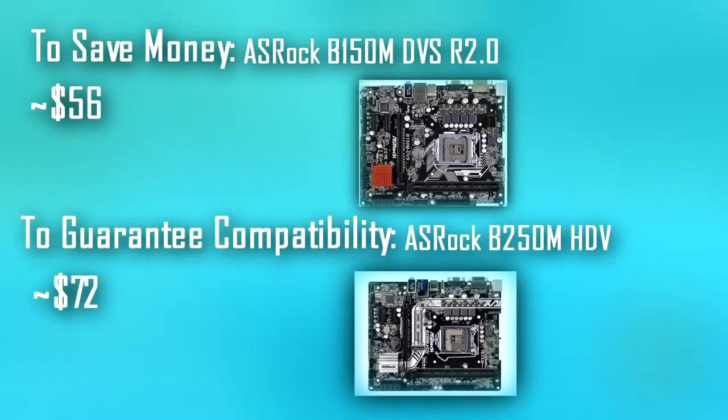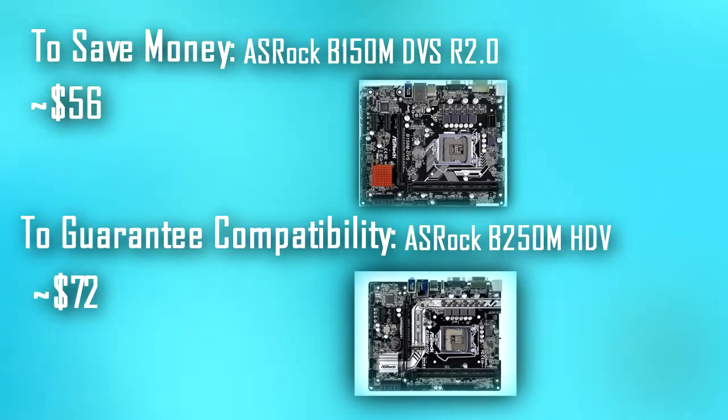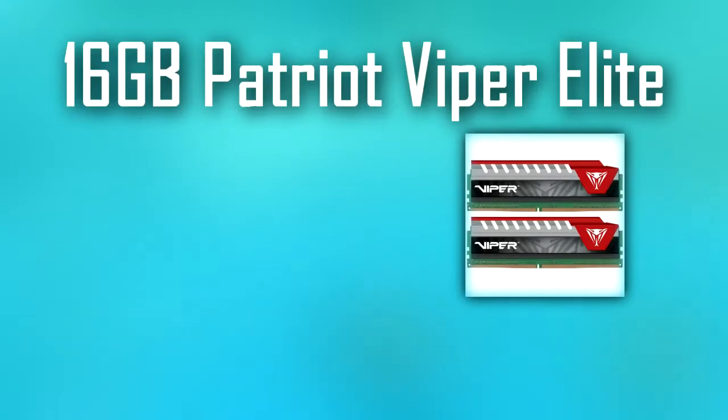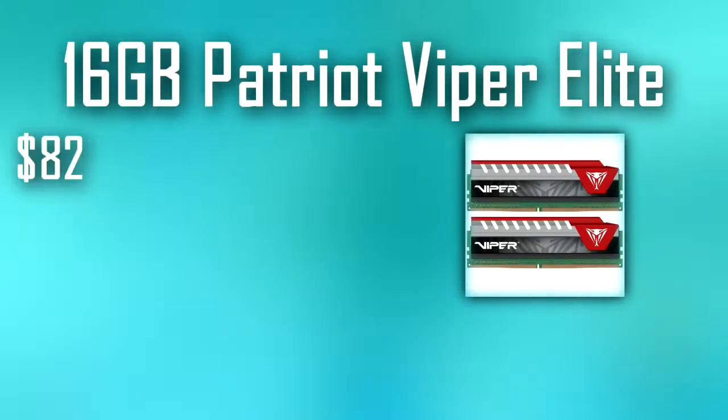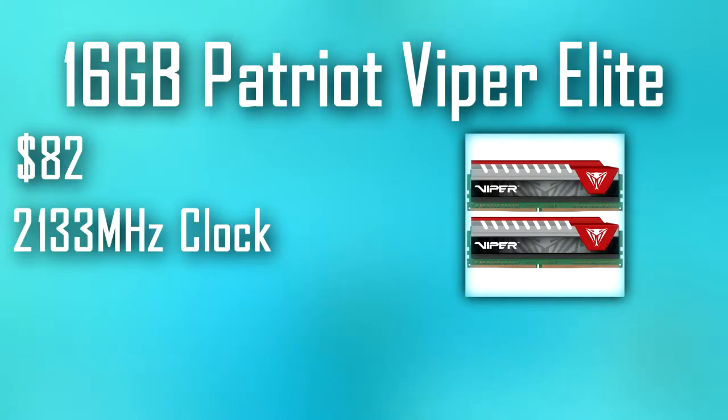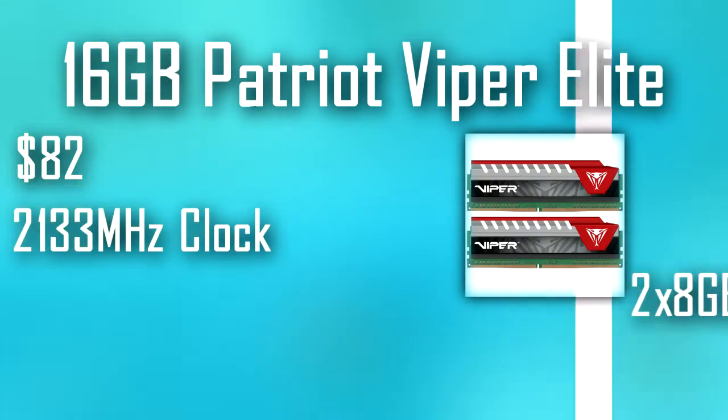The RAM we have picked out is the cheapest 16 gigabyte kit of DDR4 that we could find, which just so happens to be the Patriot Viper Elite set for $82 US dollars. This RAM is clocked at 2133 megahertz and has two 8 gigabyte sticks, and even features those useless heat spreaders.